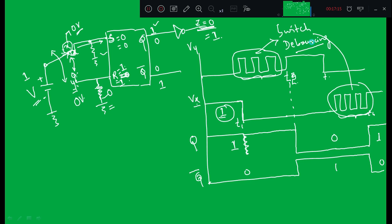Switch debouncing can be removed using the SR flip-flop in this way. In the next class we will see how to obtain the characteristic equations using different flip-flops. Thank you.